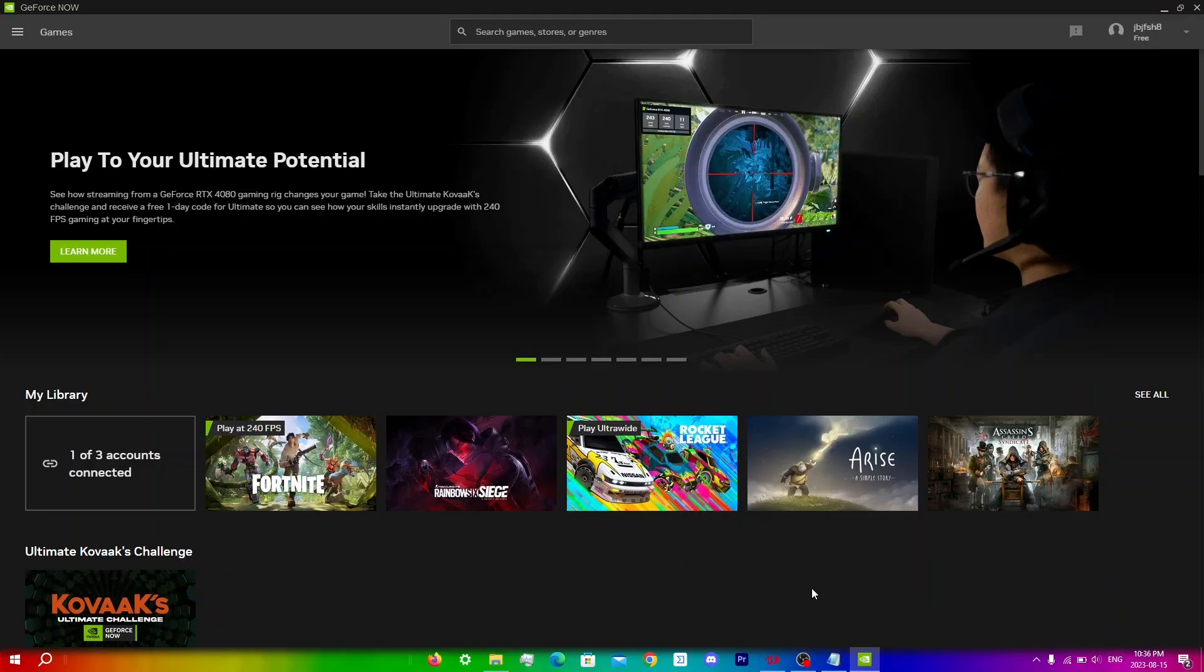Obviously if you're continuing to experience lag after all of this then you can contact NVIDIA support. They will provide further assistance to resolve any issues with lag on GeForce Now and I'll leave a video in the top right on how to properly contact NVIDIA support to get the quickest response so make sure to watch that.